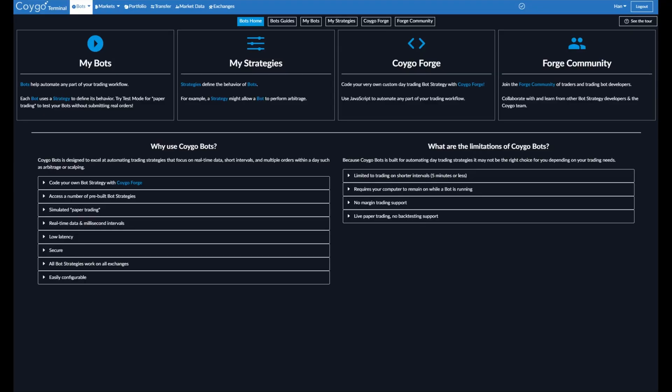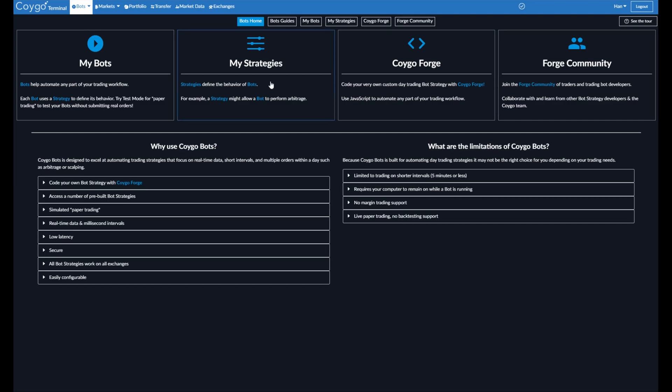Right now, we're looking at the Koigo Bots home screen. Over here, we can see My Bots, which will take you to a list of any trading bots that you've created. My Strategies, so each trading bot uses a strategy to define its behavior. We can see all of those here. Koigo Forge, which is a tool that allows you to code your own custom trading bot strategies using simple JavaScript code, and actually all the strategies available within Koigo were built with Koigo Forge and have the code open source for you to view or modify.